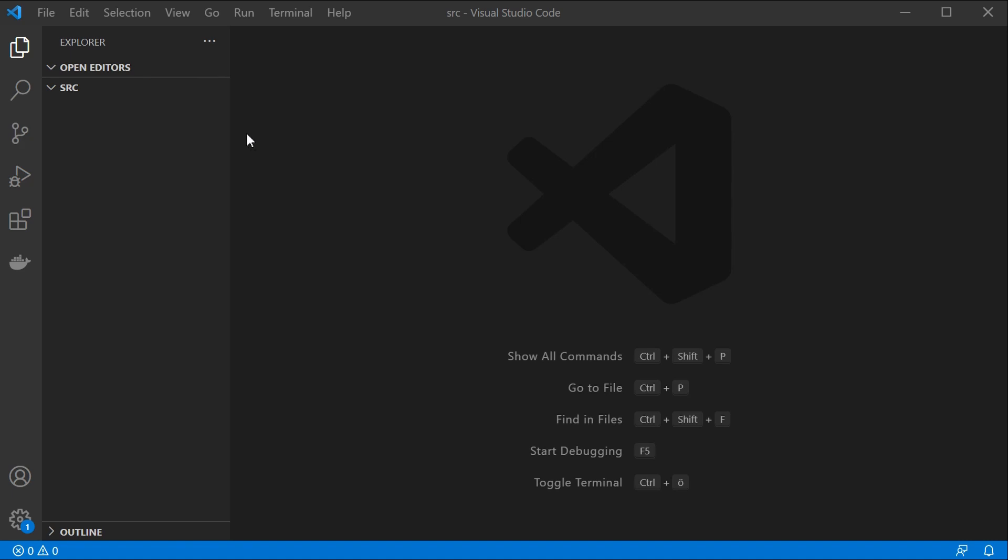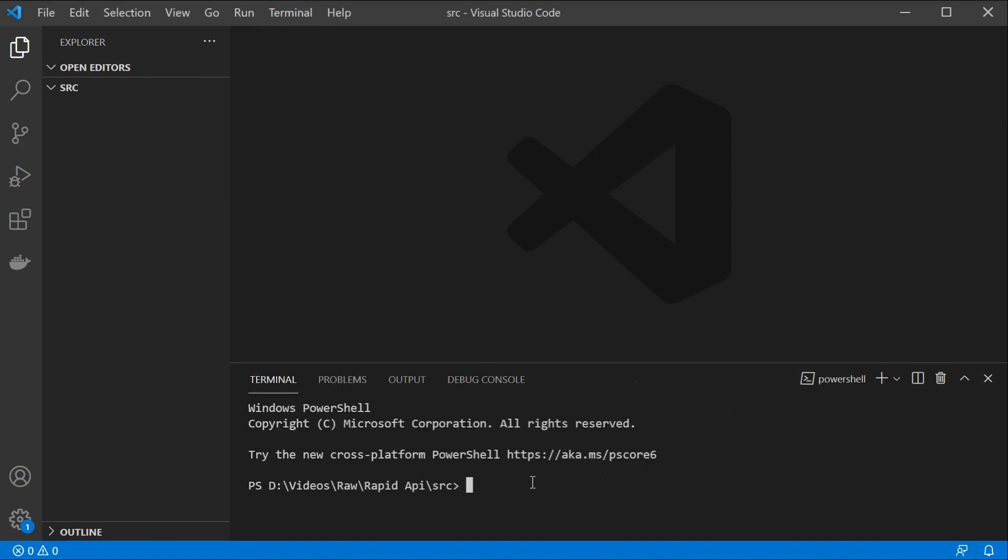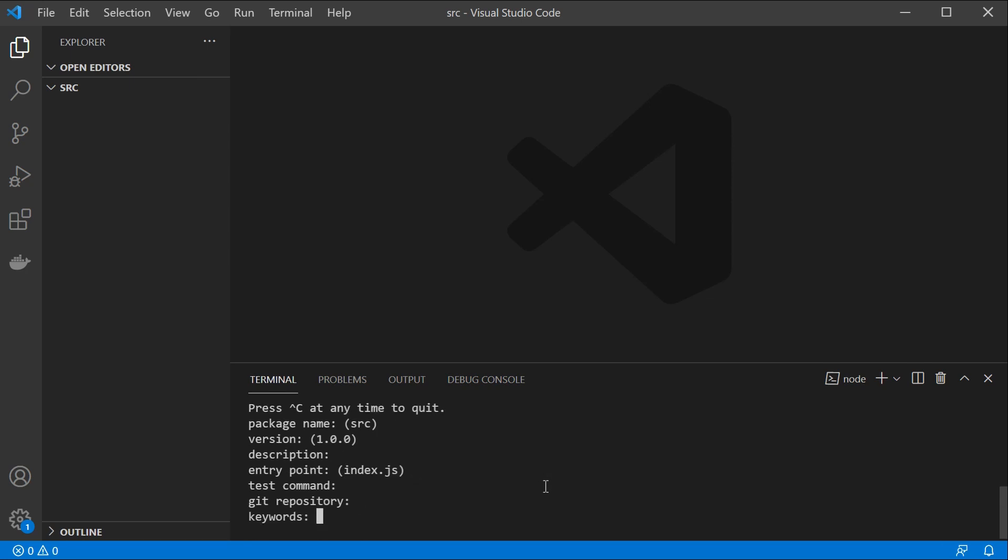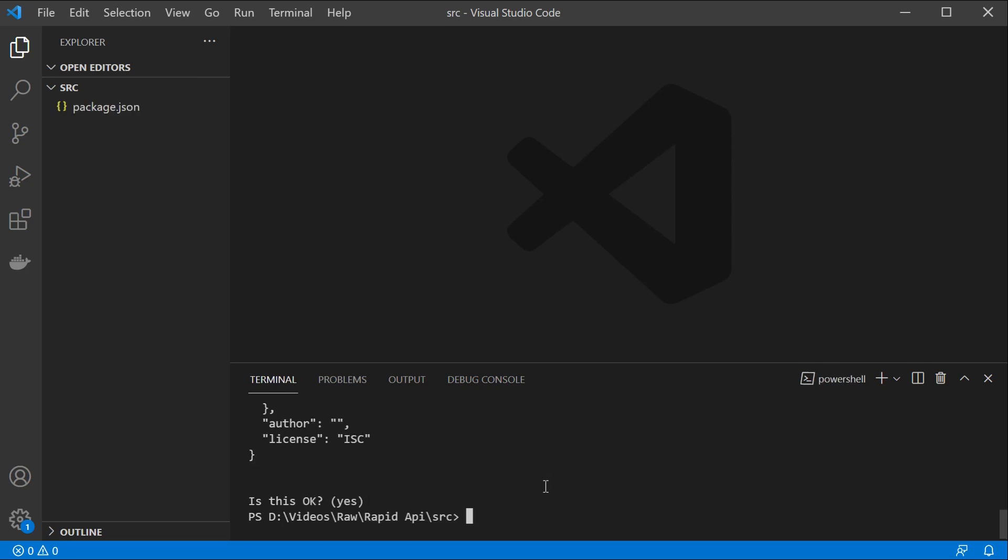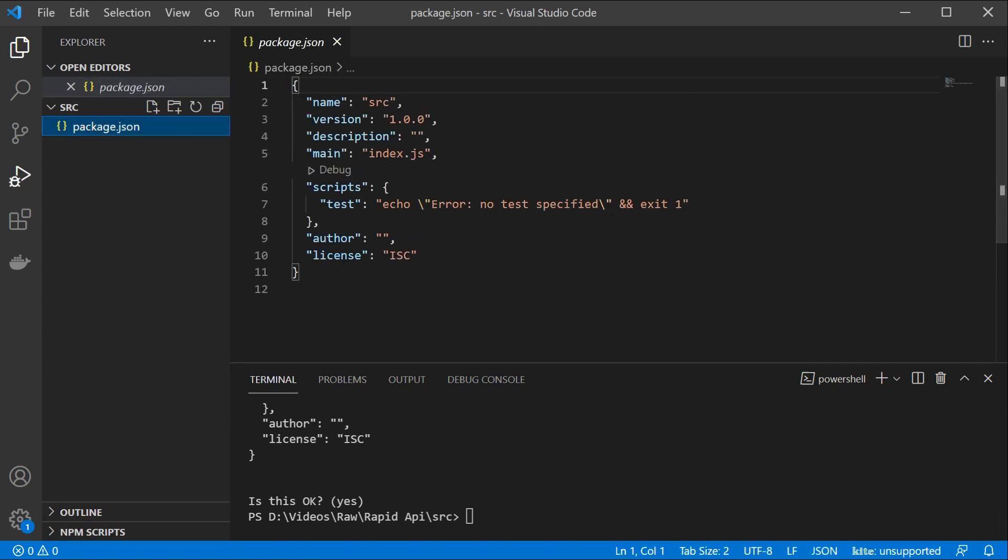So for that I'm going to use Visual Studio Code. I'm going to open a new terminal here and type npm init to create our package.json files. So I'm just going to leave everything here as it is.